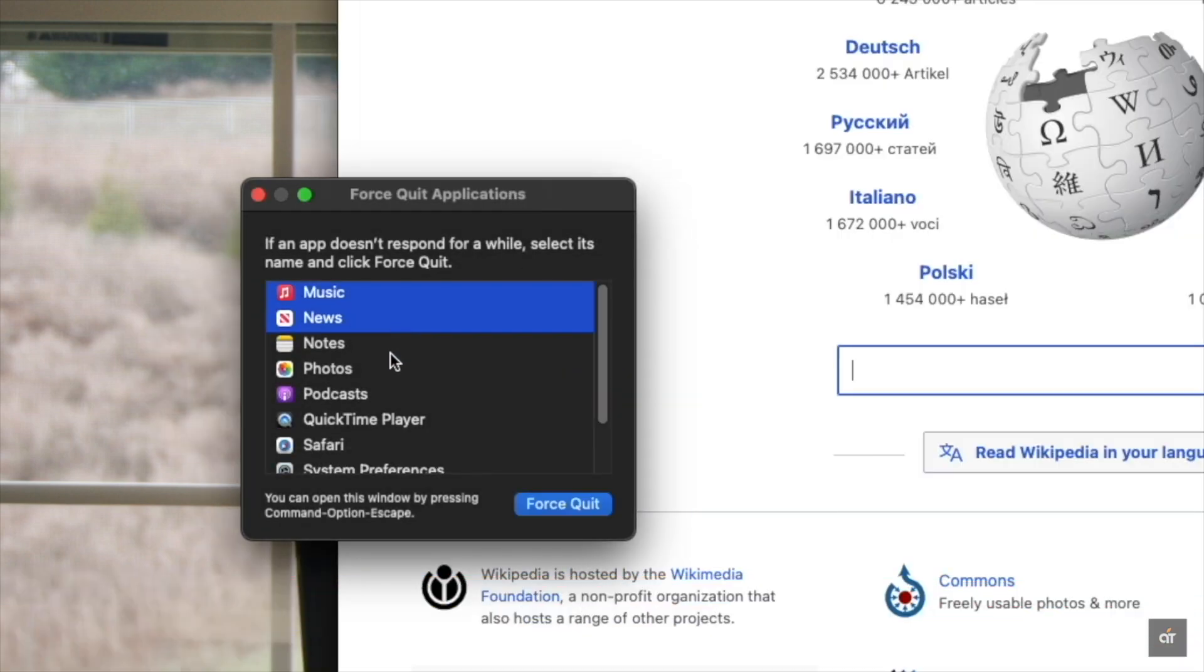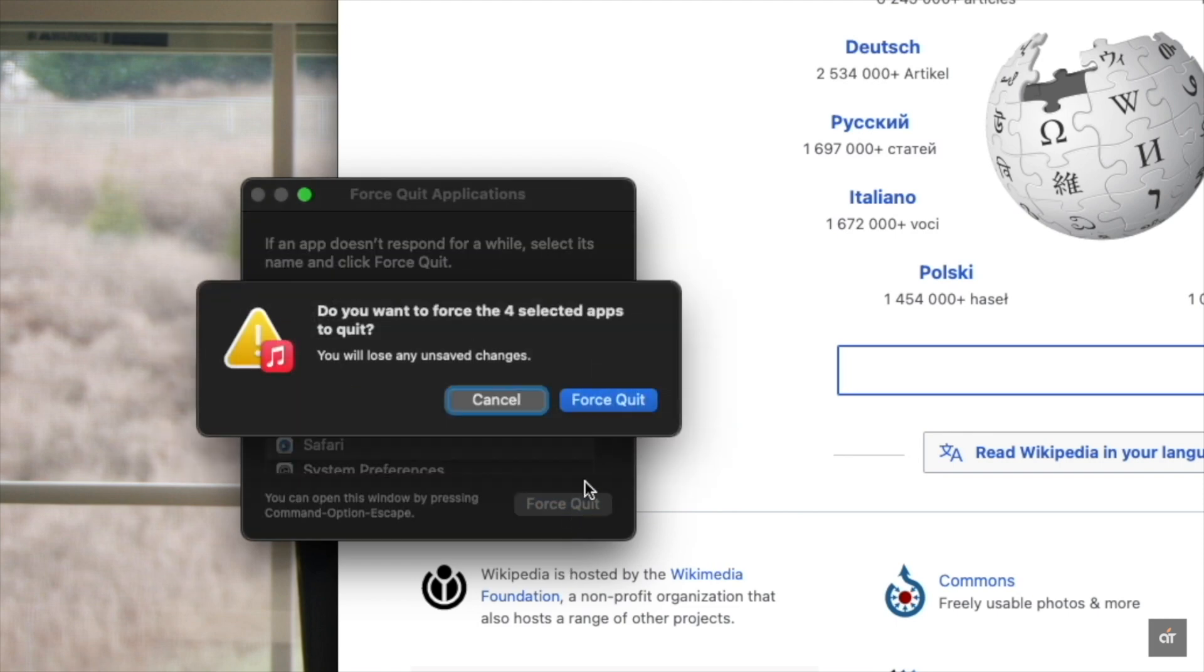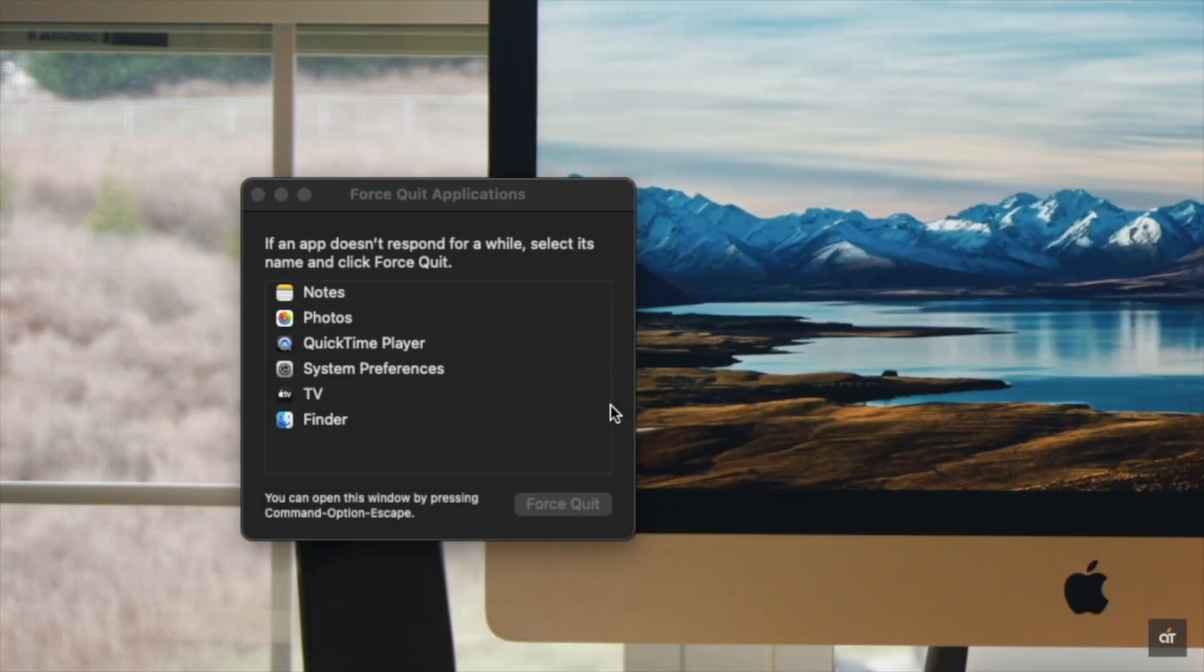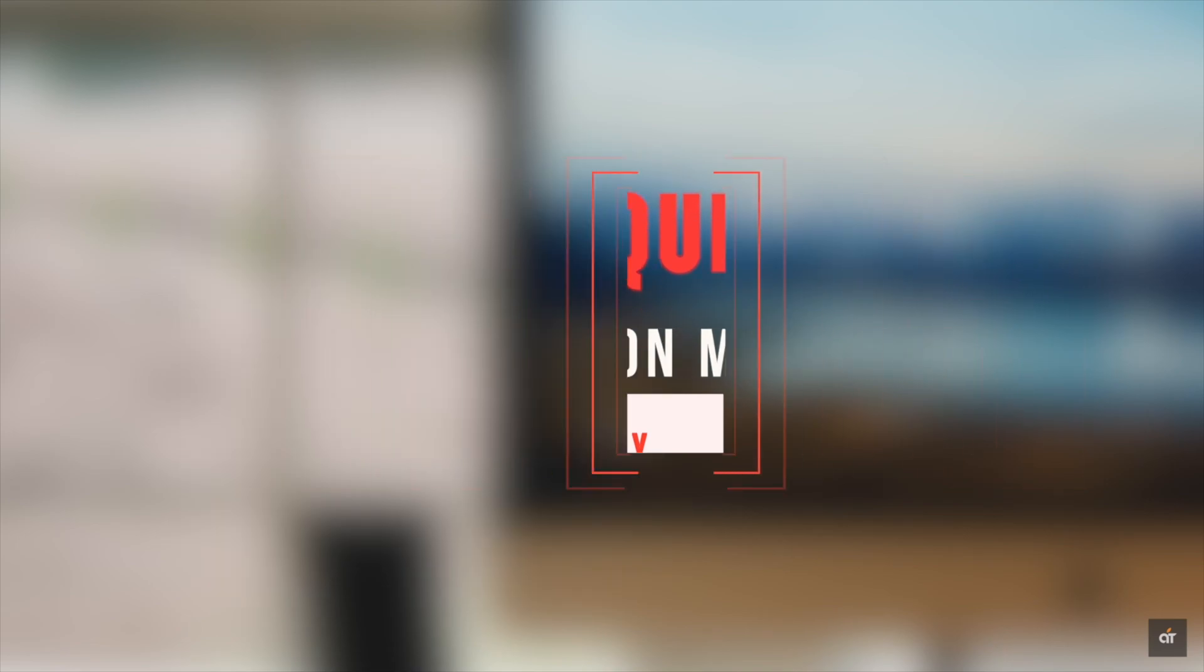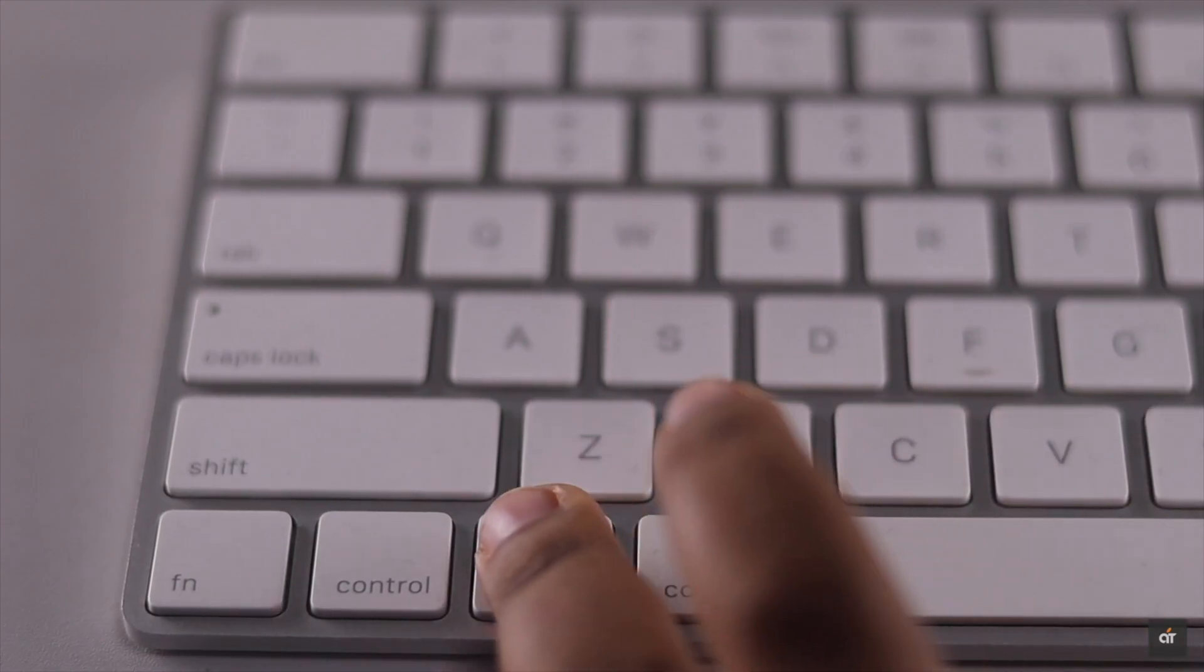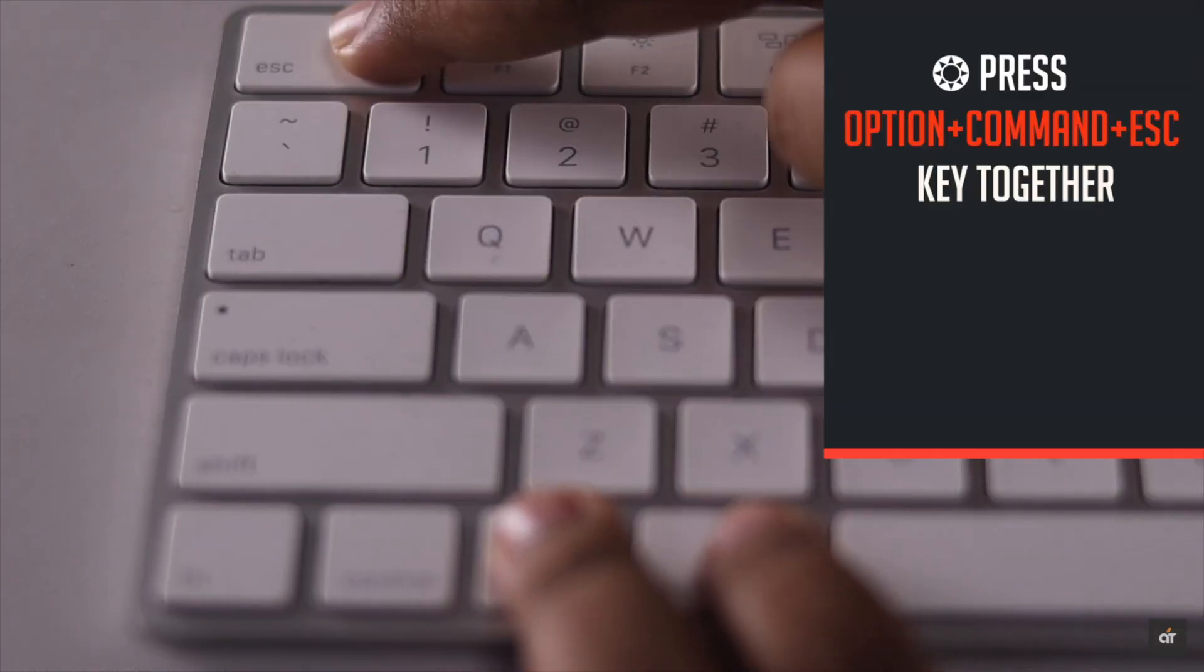You can close multiple apps at once in this way. If your Mac is completely stuck and you can't use the other way, you can use this method to force quit apps. Press Option, Command, and Escape key together.